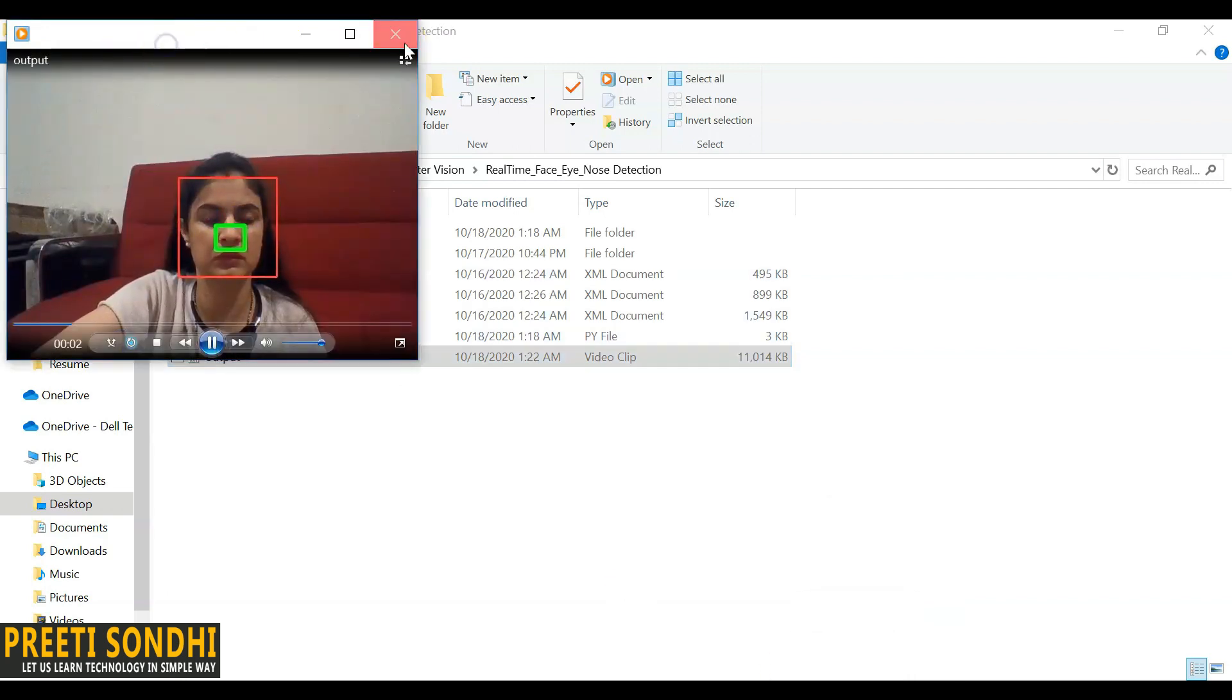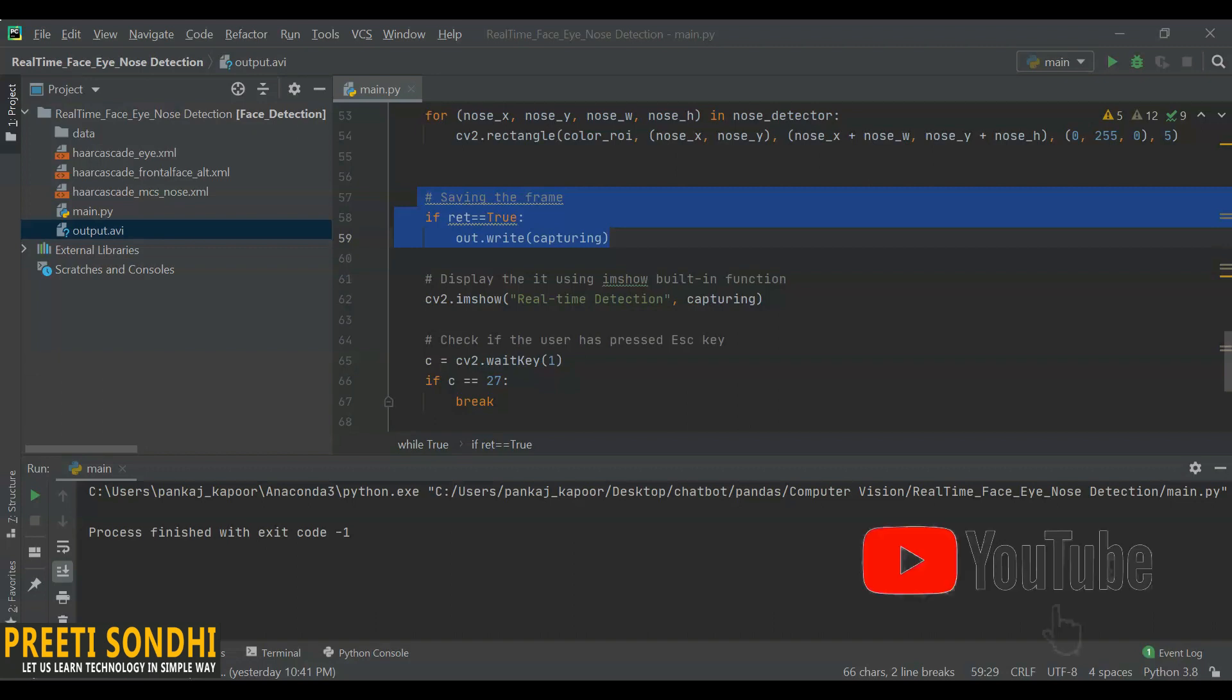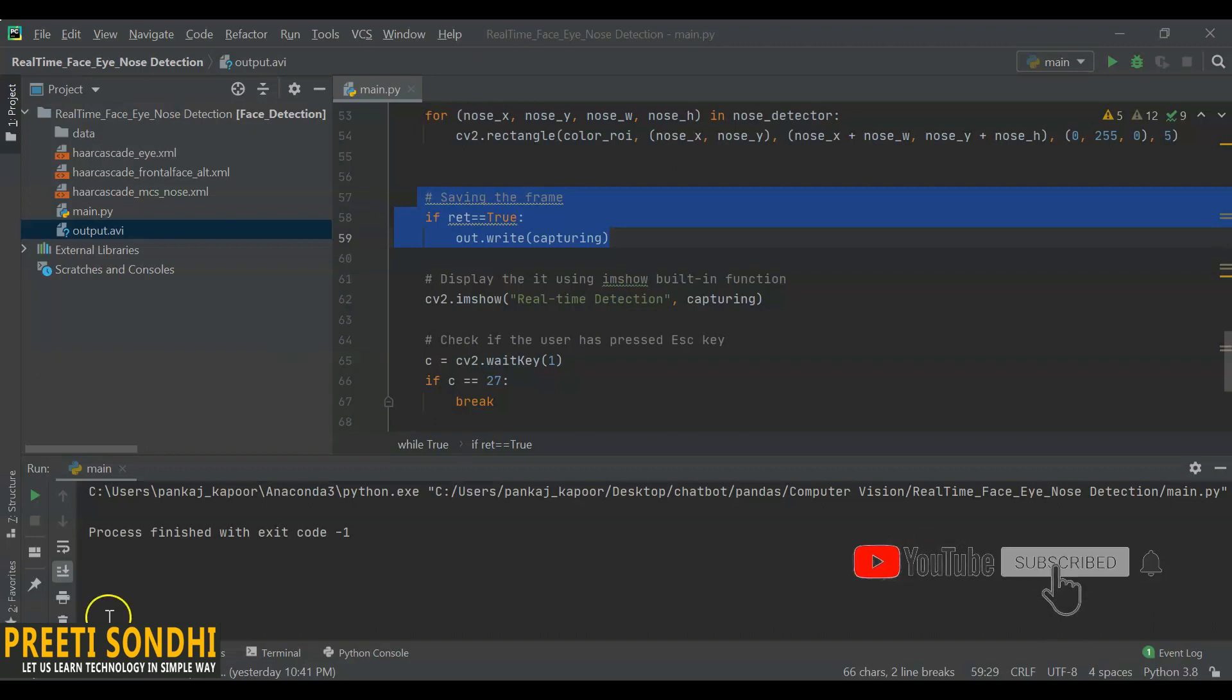So in this video, you have learned about what video is, why do we need video processing, and how we can do few things with video processing. You have seen here how to play a video or how we can even read or display the video from webcam. Apart from this, you have also done a mini project on face, eyes, and nose detection. And at the end, you have seen how you can save your camera video on your system.